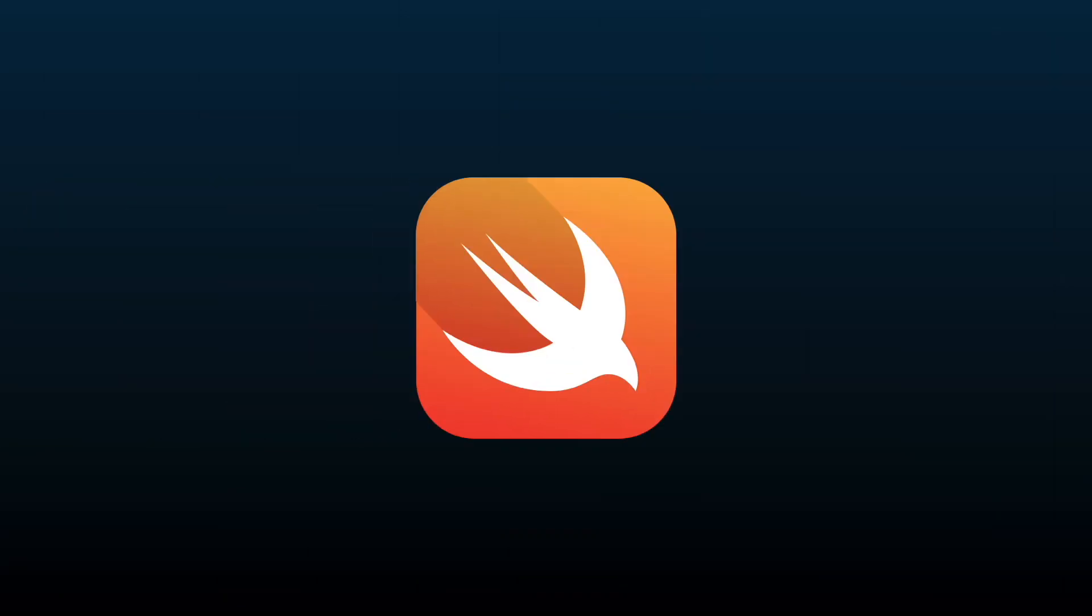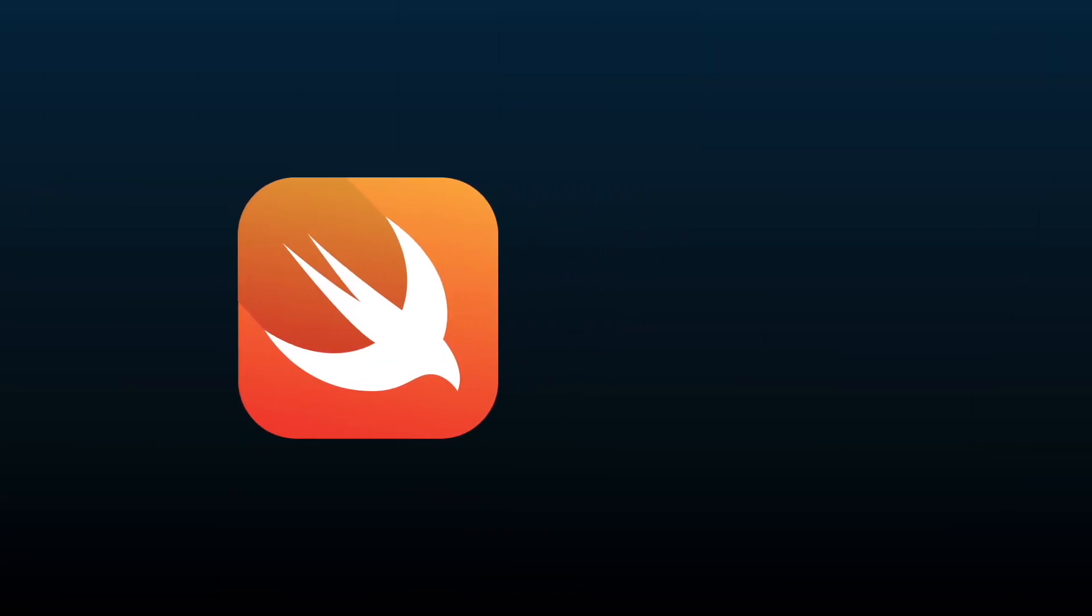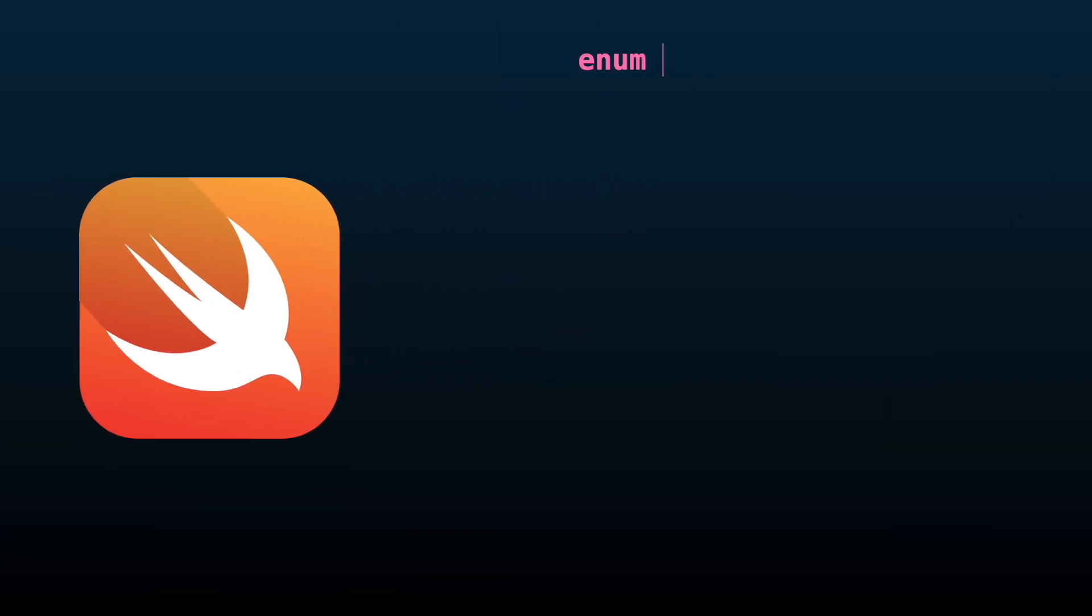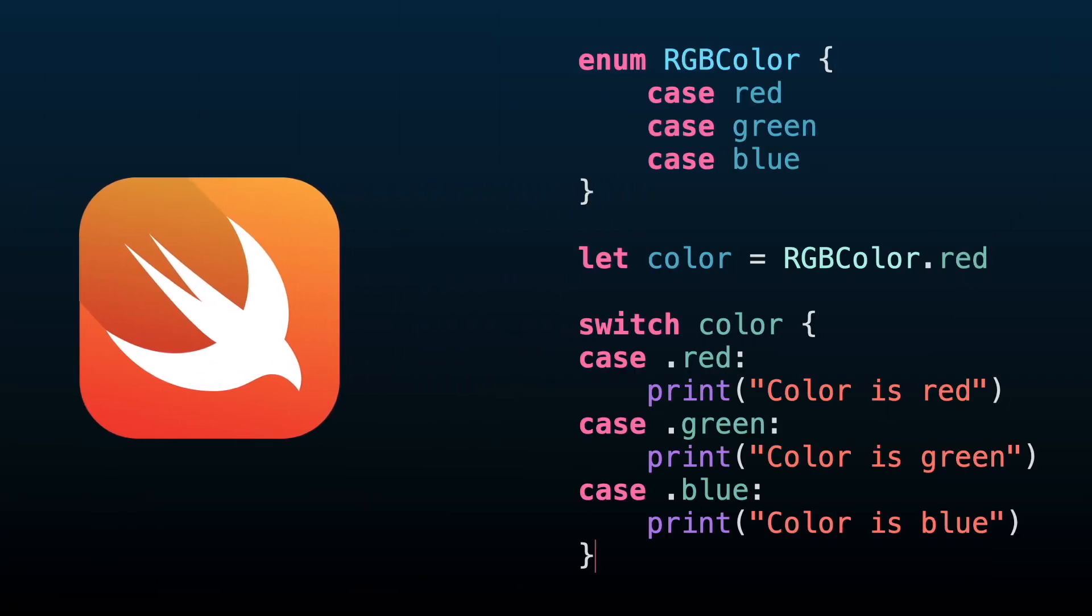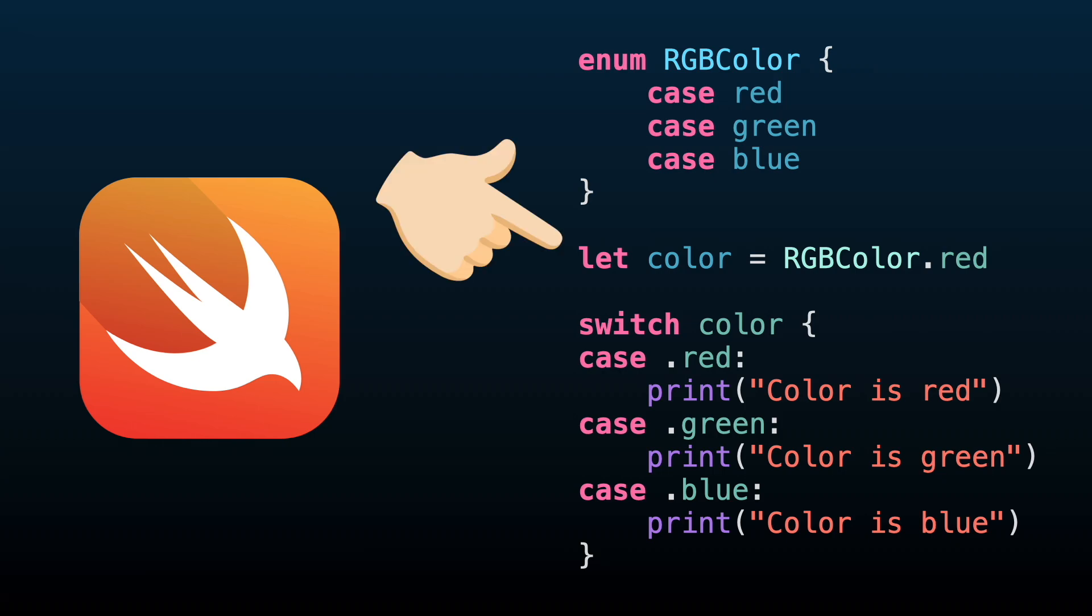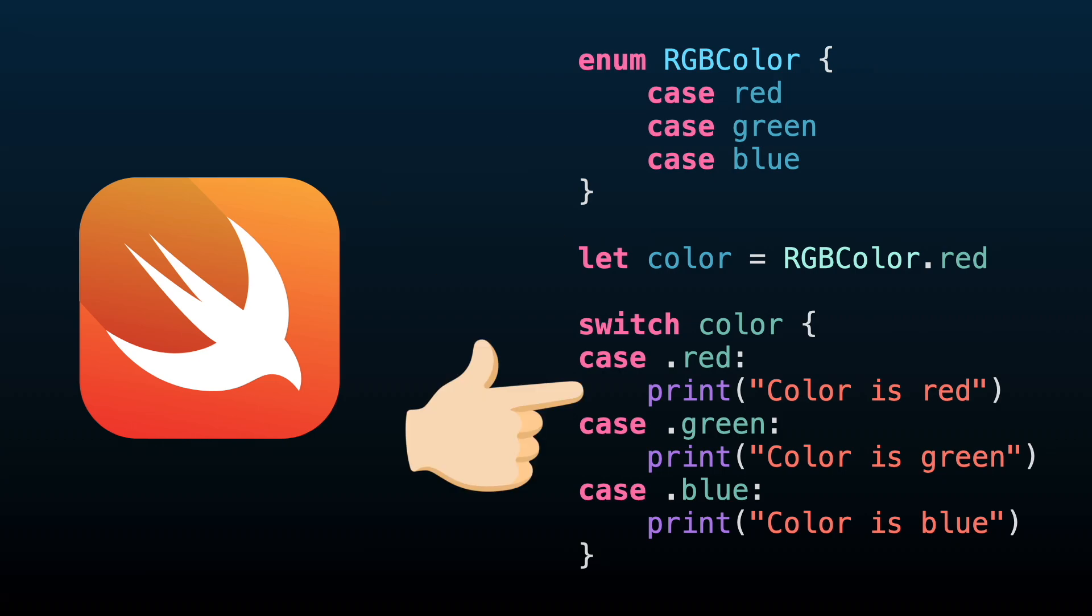If you have used Swift for a while, you might be already familiar with pattern matching to identify which case in a switch will be executed. The color's value is red, meaning that 'color is red' will be printed on the screen.